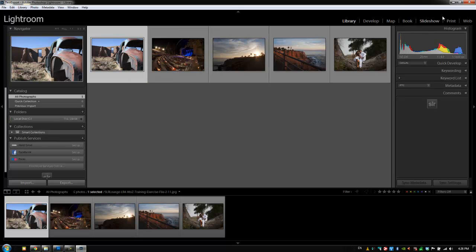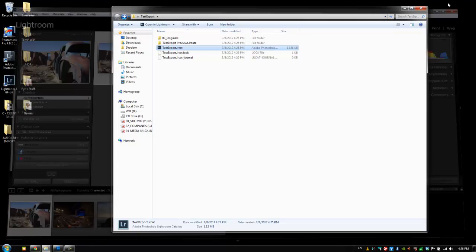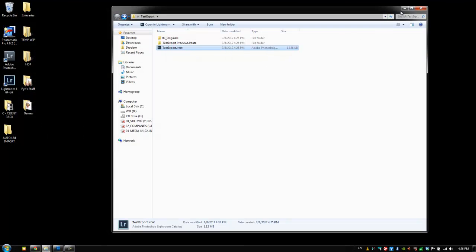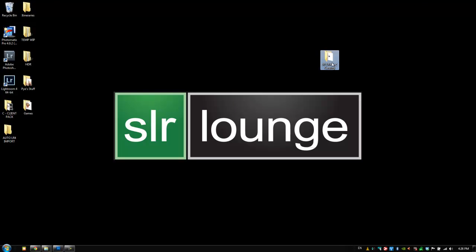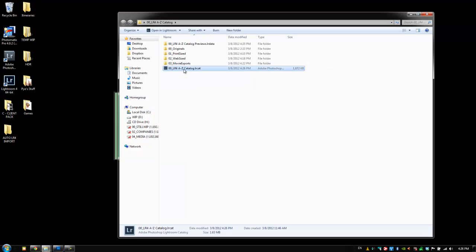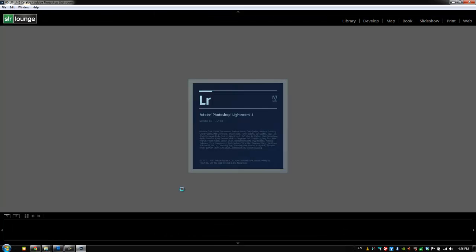All right guys, I'm going to close this up and then we're going to delete this test export, and then we're going to go on to our next tutorial after we load back up our Lightroom catalog.